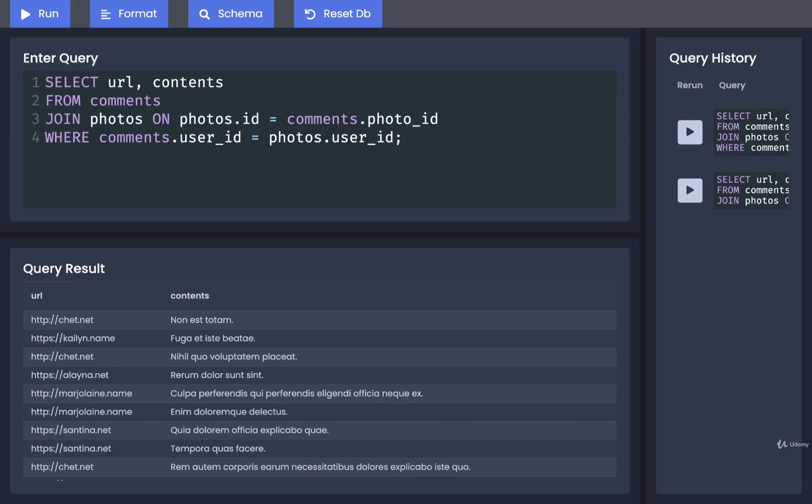As I mentioned in the last video, we currently have no information about the user who actually posted on their own photos. At no point in time did we ever actually access the user's table, so we cannot print out their username. So let's try to fix that.